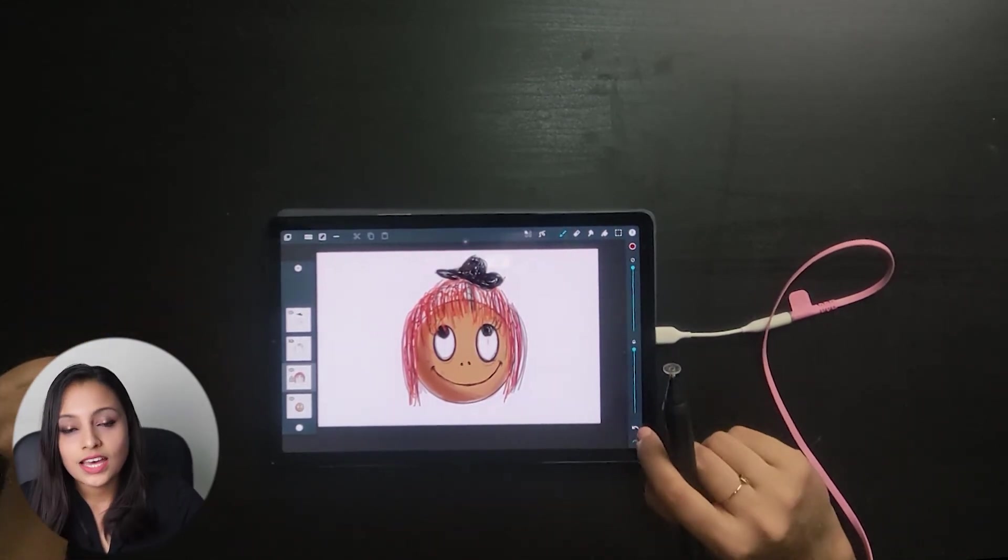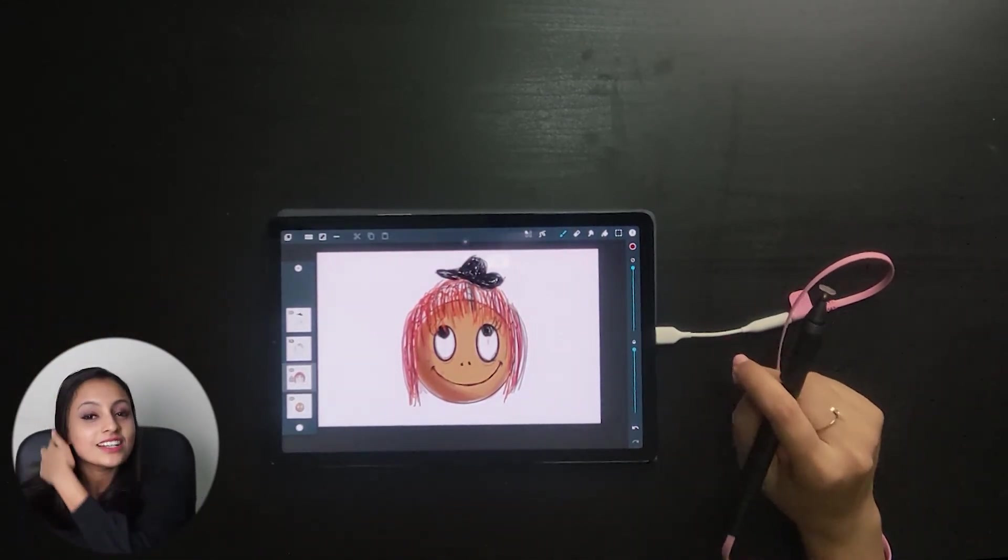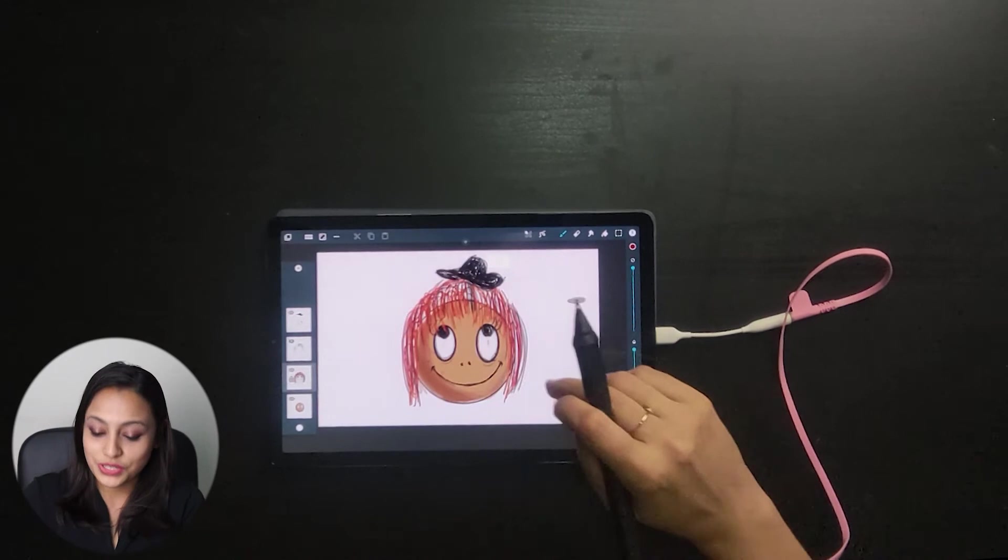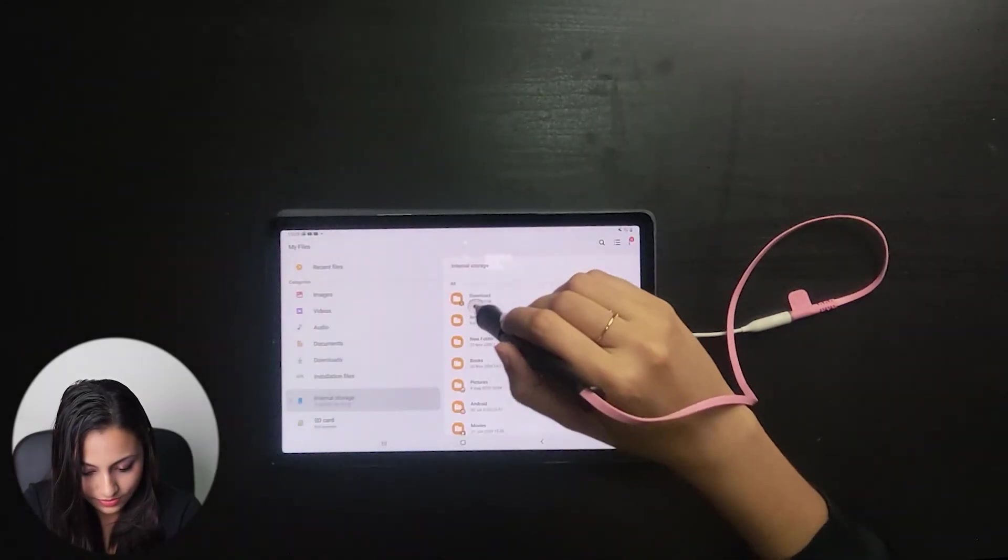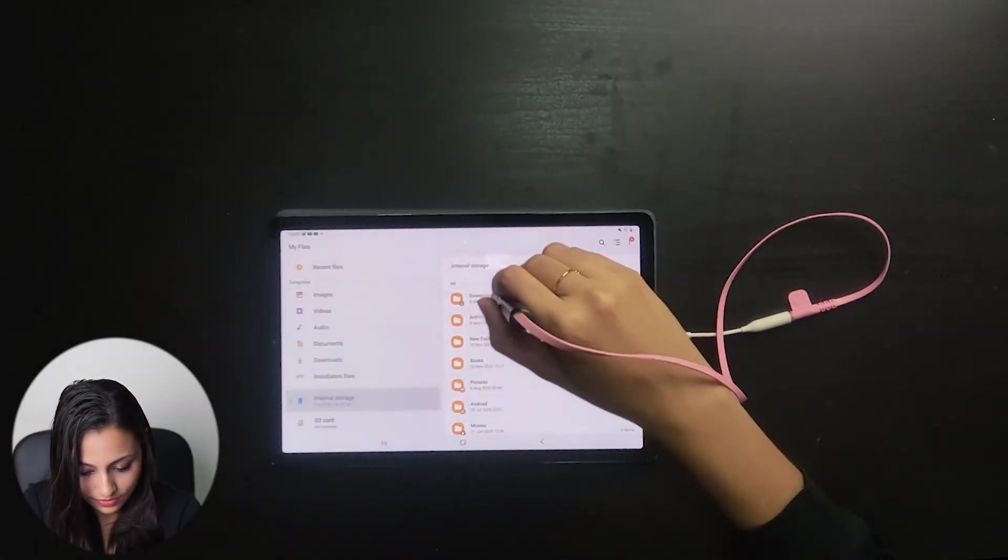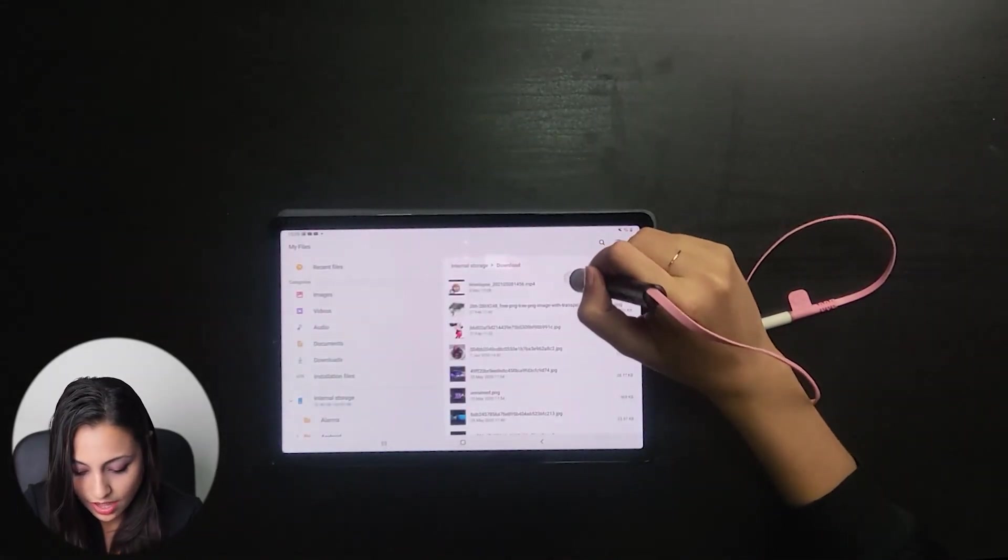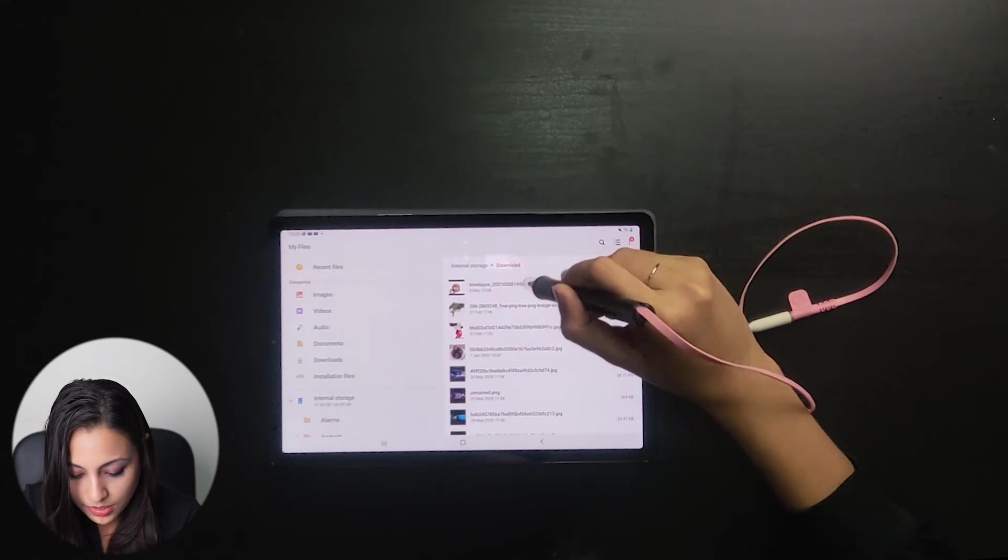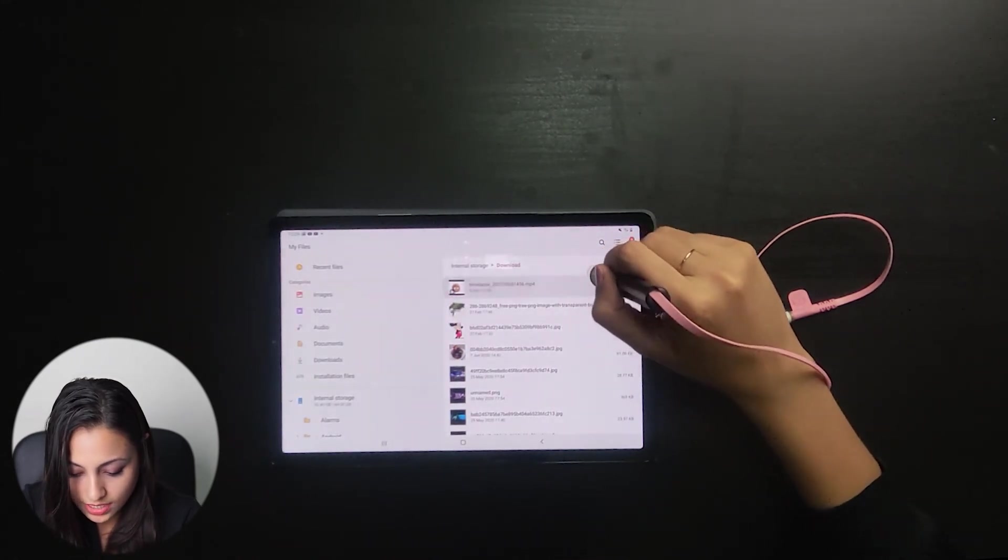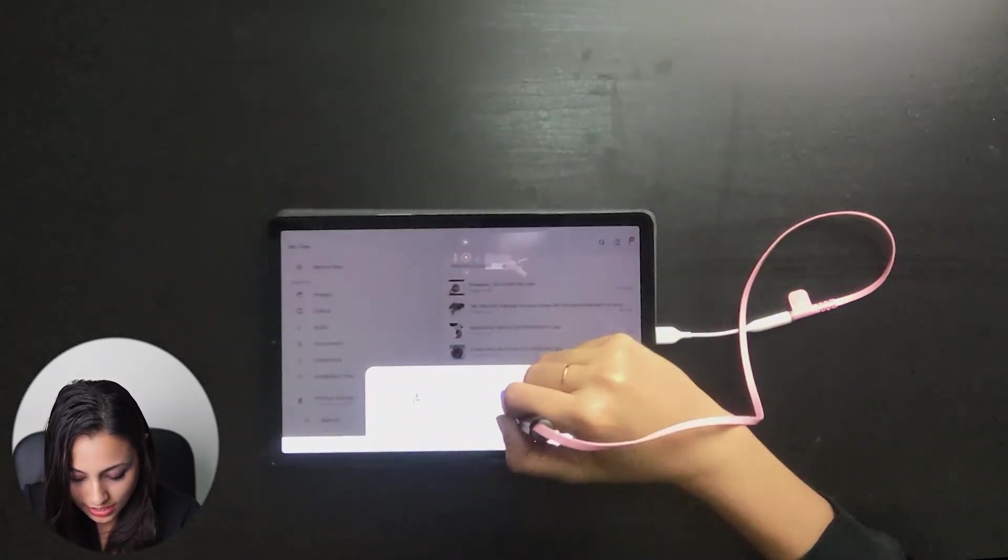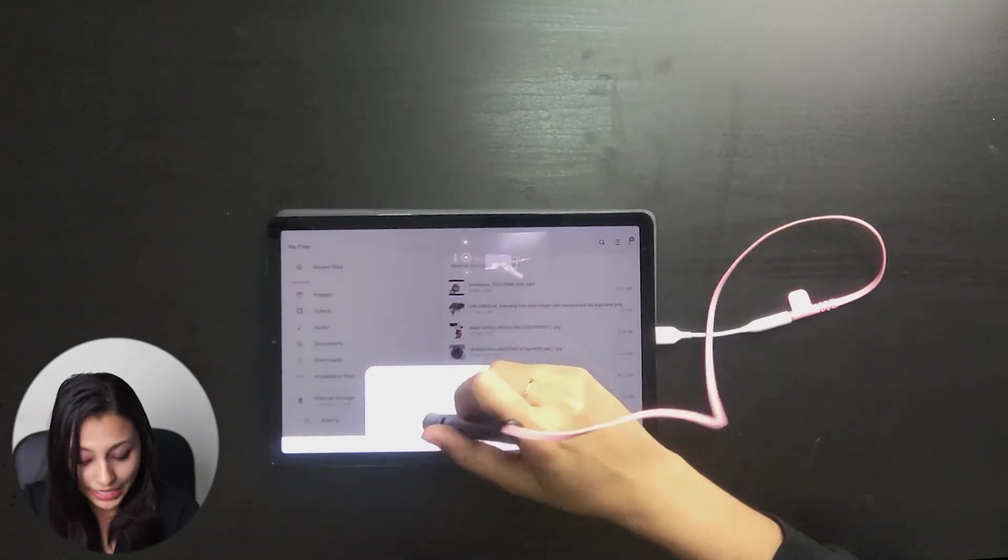Here I have my time-lapse video recorded. Let's go ahead and play it.